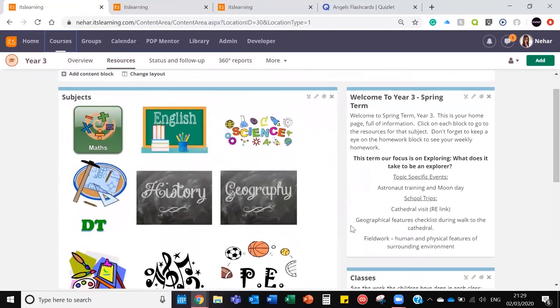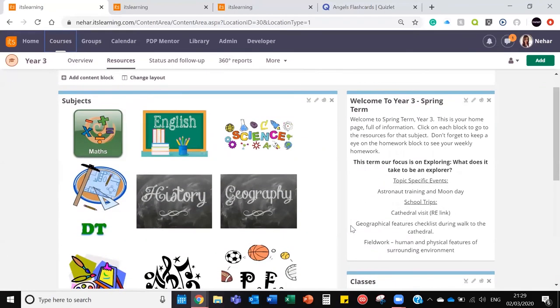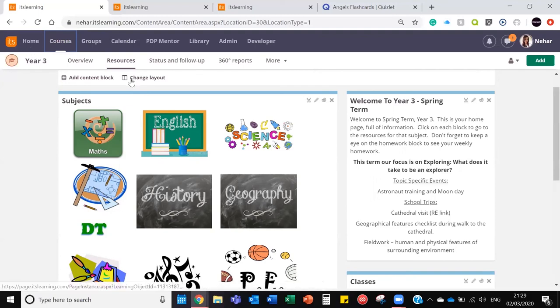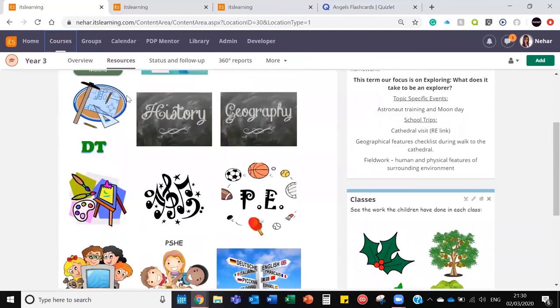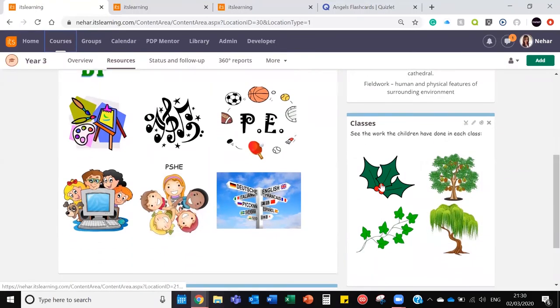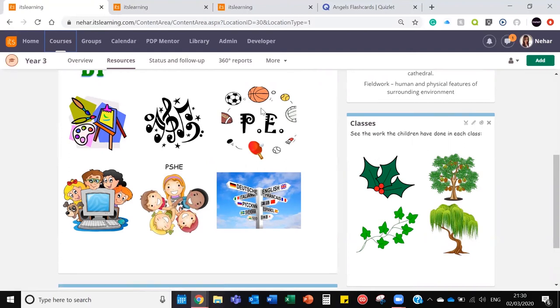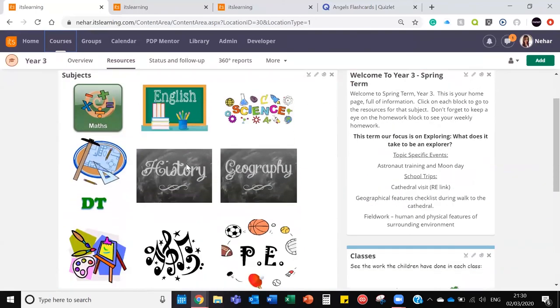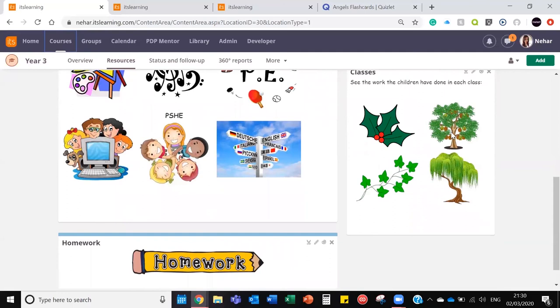The theory is here that these subjects are folders within this course that has relevant resources that are being used to teach in class. Down here is the classrooms, so these classes is where you will put the homework, the parents evening bookings, the pictures that are specific to that classroom. So these take you to internal folders. As anyone in Year 3 can see this, any parent that has a child in Year 3 or staff members, etc.